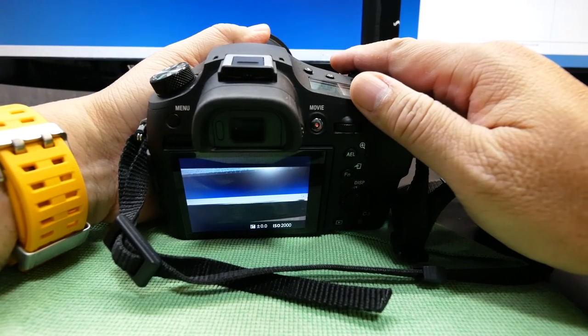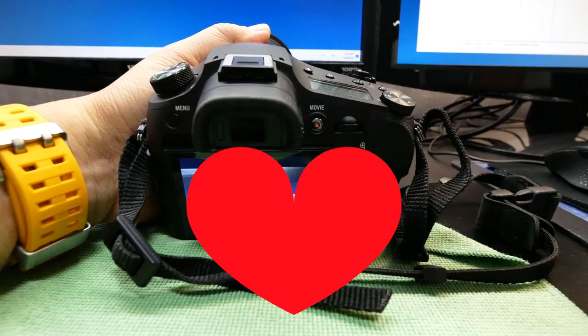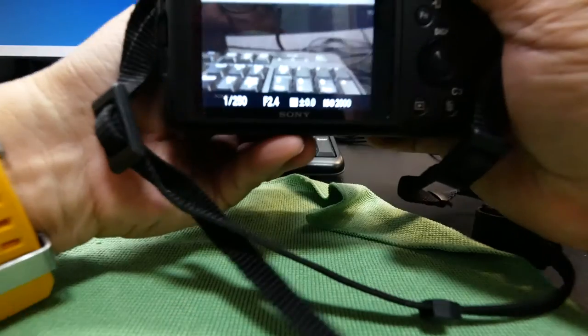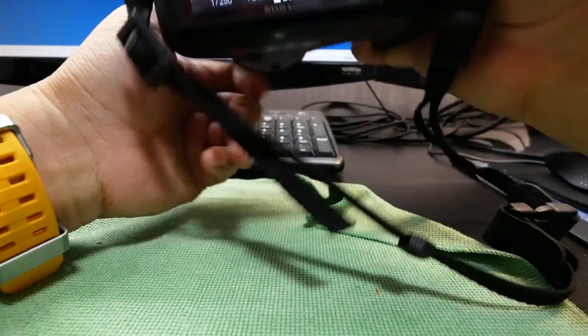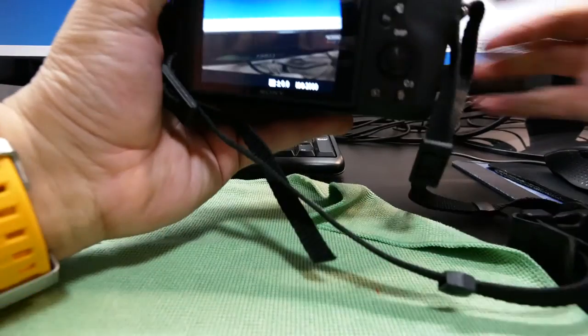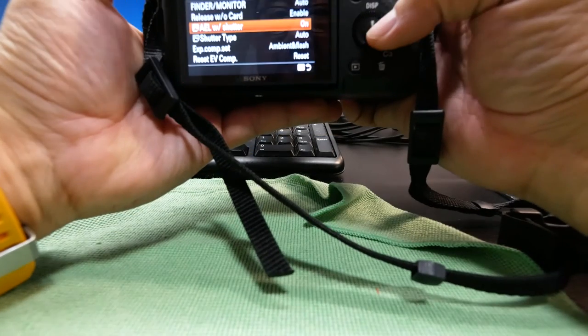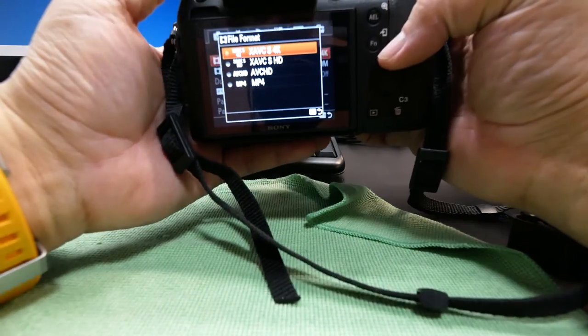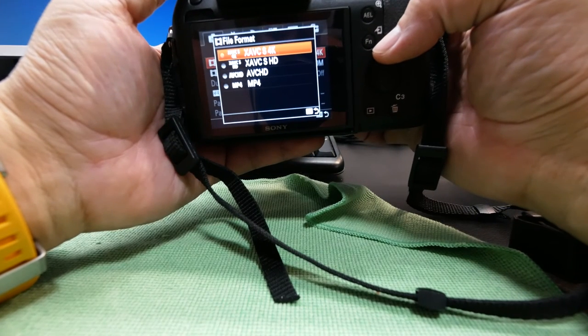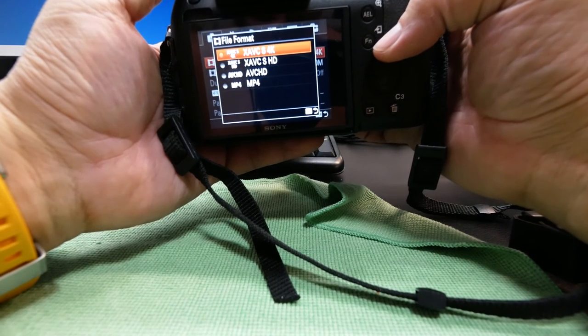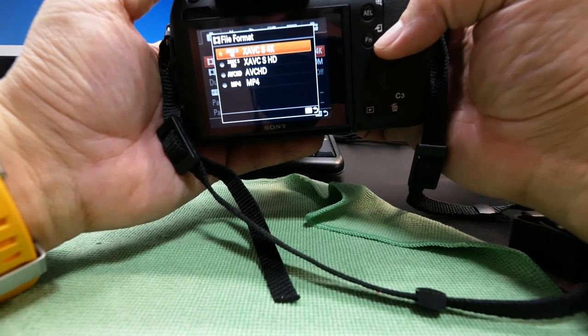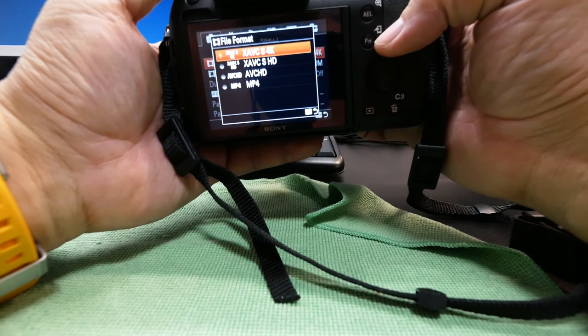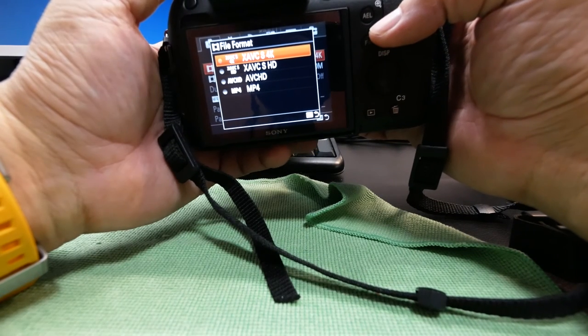Well, all I can say is that I would have loved you even more if you had this feature. Lastly, the Mark III shoots in UHD 4K. UHD 4K in the XAVC-S codec. There is full pixel readout, no pixel binning.